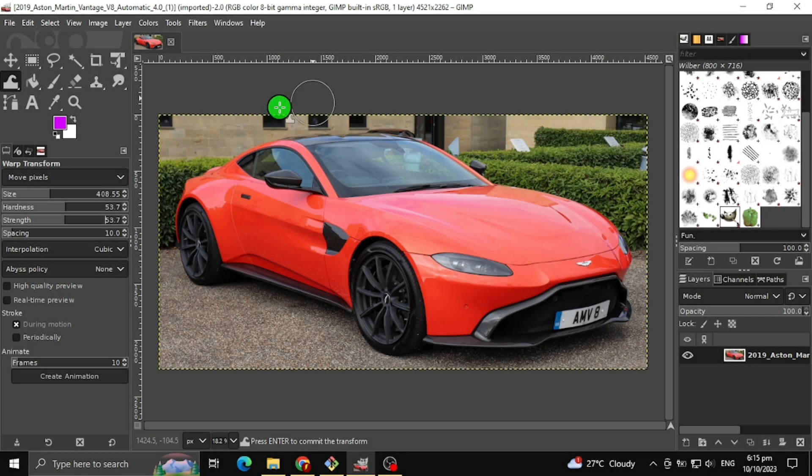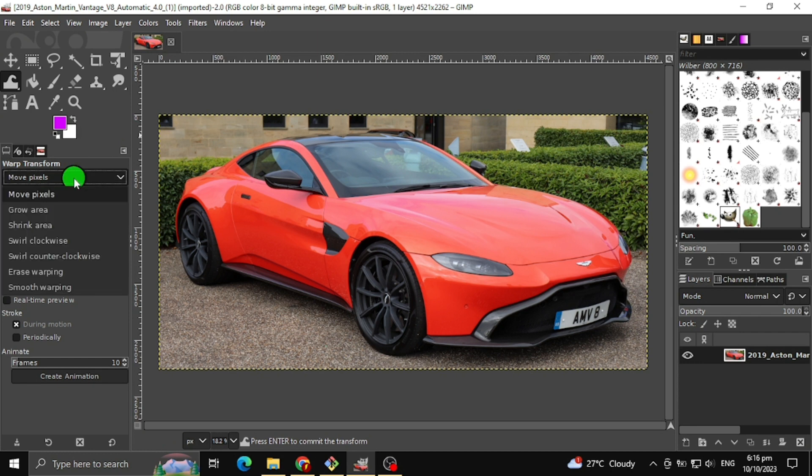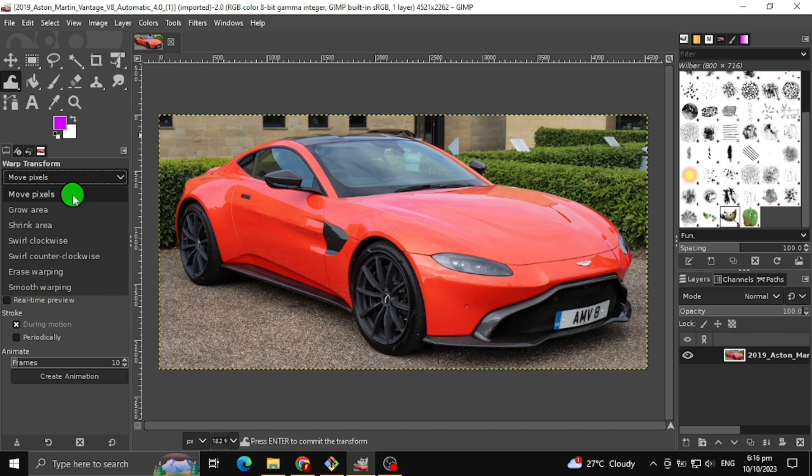In here, we have 7 warp transform tools to choose. The first one I will teach you is the move pixels. This tool will move pixels part of the image by clicking mouse left and drag it to the image.